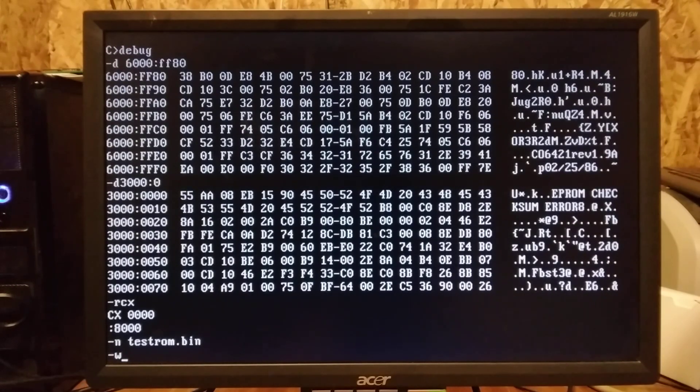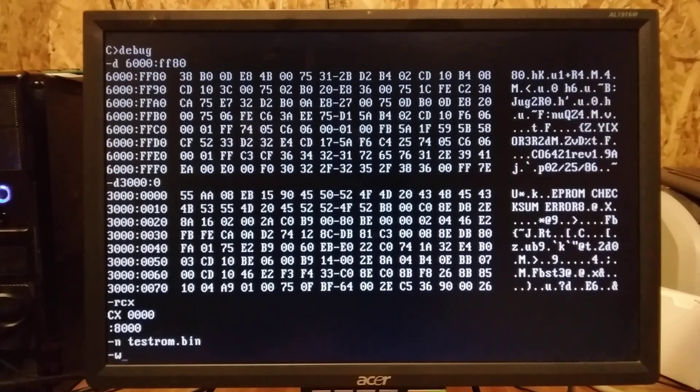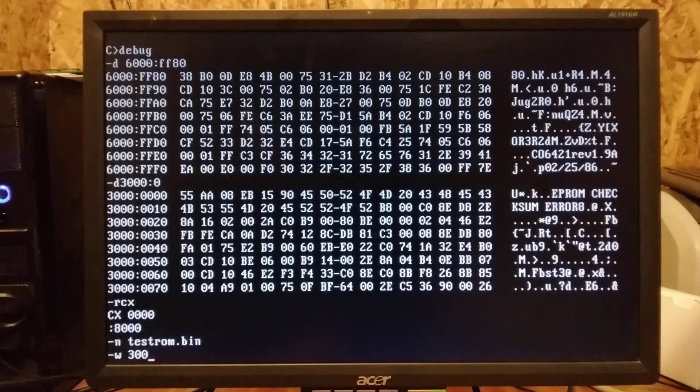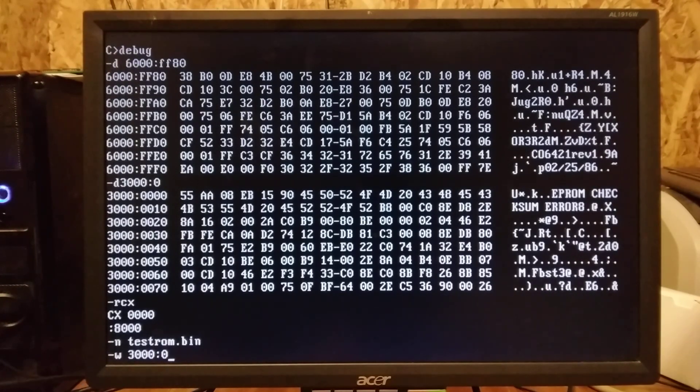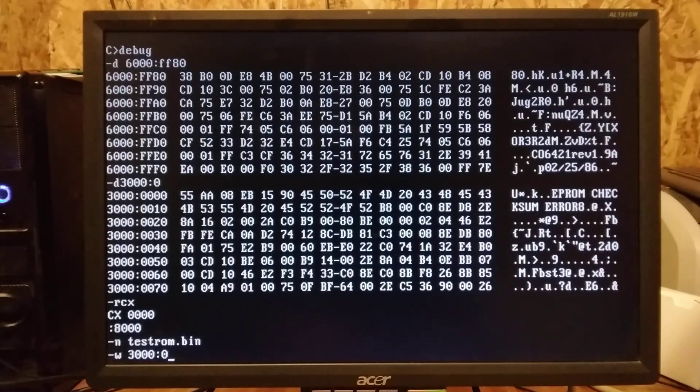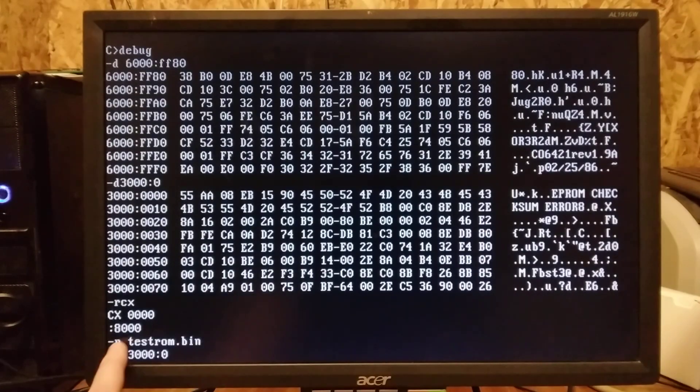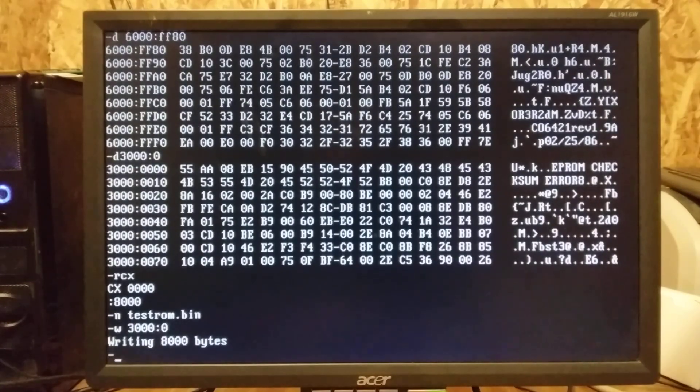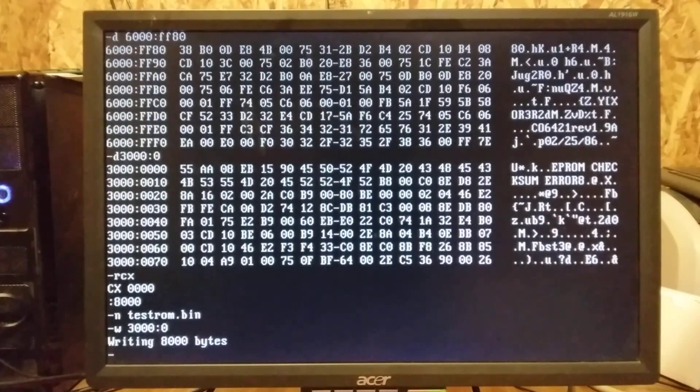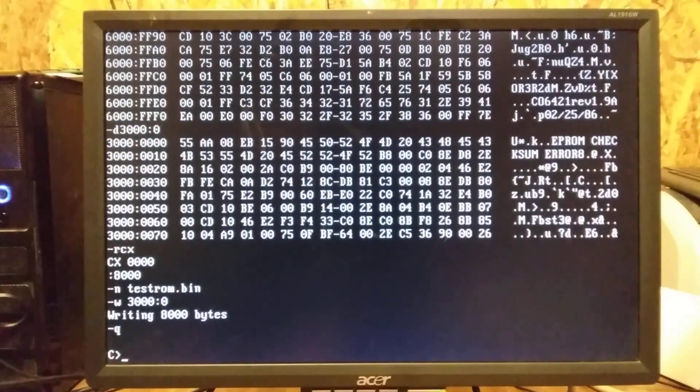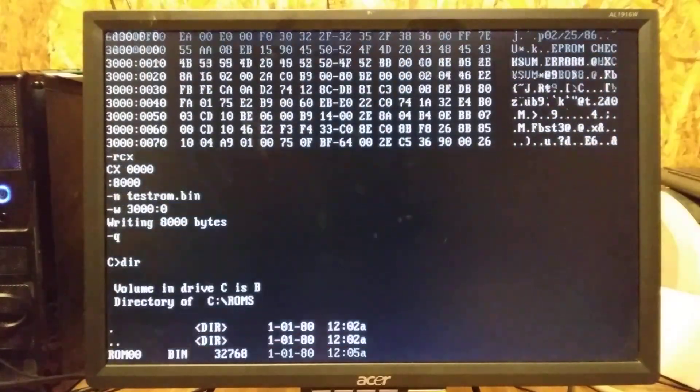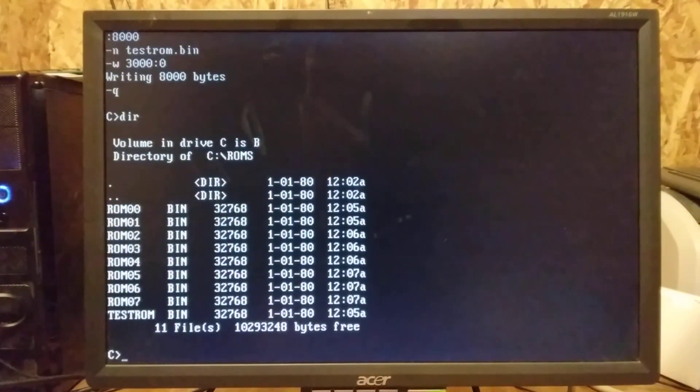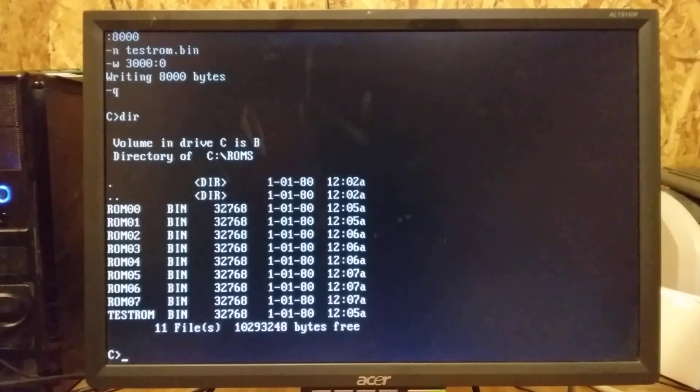And then we will name our file, and we'll just call it test ROM dot bin. And now we just write. Let's capture the beginning here and we'll just write 3000 zero like that. So we're designating where to write from, we have a name and the size. It says writing 8000 bytes, well, in hex of course.